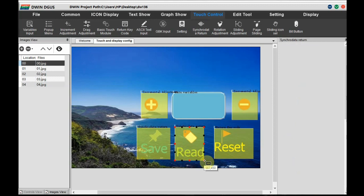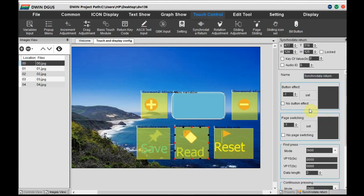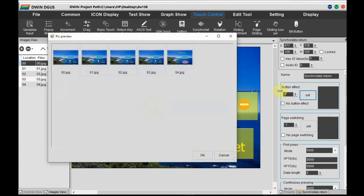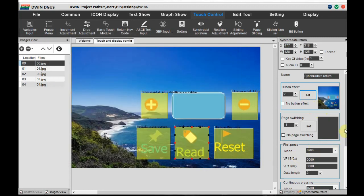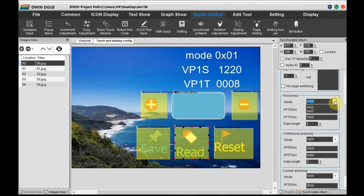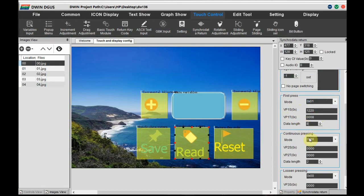Now the Synchro Data settings for the read button. First set the button effect with another image. For the first press, mode is 01, VP1S is 1220 — this address we have to modify in the 22.bin file. VP1T is 0x0008, which is the NOR flash system variable address. The data length is 8 bytes. Do the same settings for continuous pressing with VP2S and VP2T.